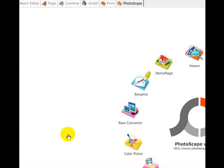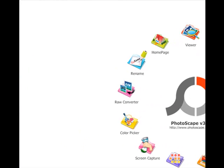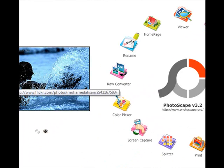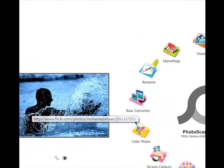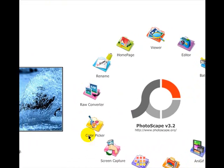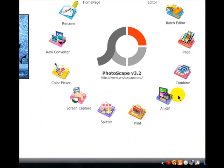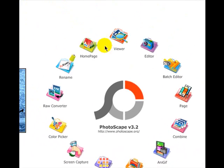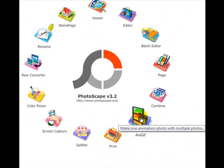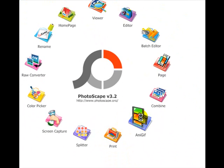Once you open Photoscape it should look like this with a little picture there and these options around here. And you want to go ahead and select Animated GIFs, which allows you to make animated GIFs.